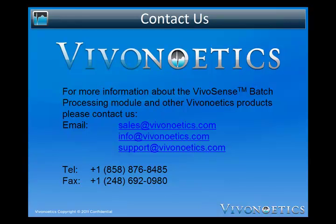The VivoNoetics team provides contract development services to build requested custom functionality into the VivoSense software. Please contact us with any of your development project requests. We enjoy hearing your questions or comments, and we look forward to talking with you.